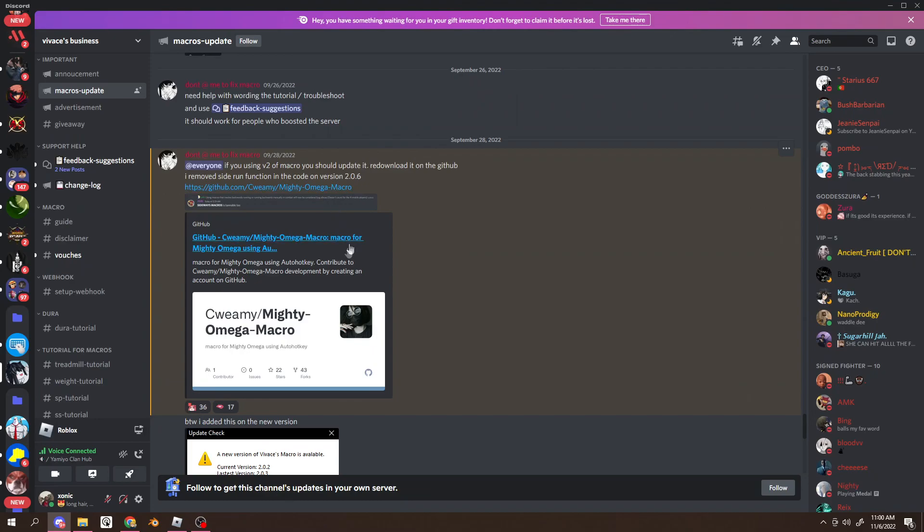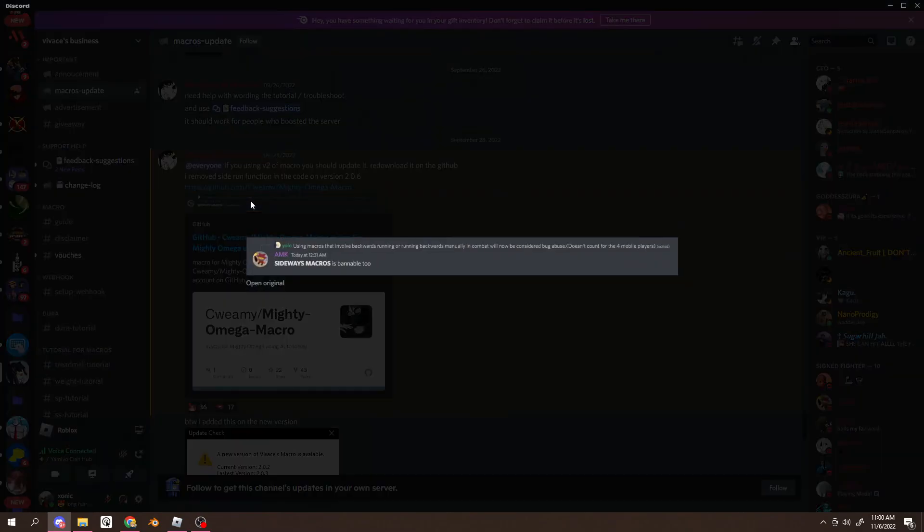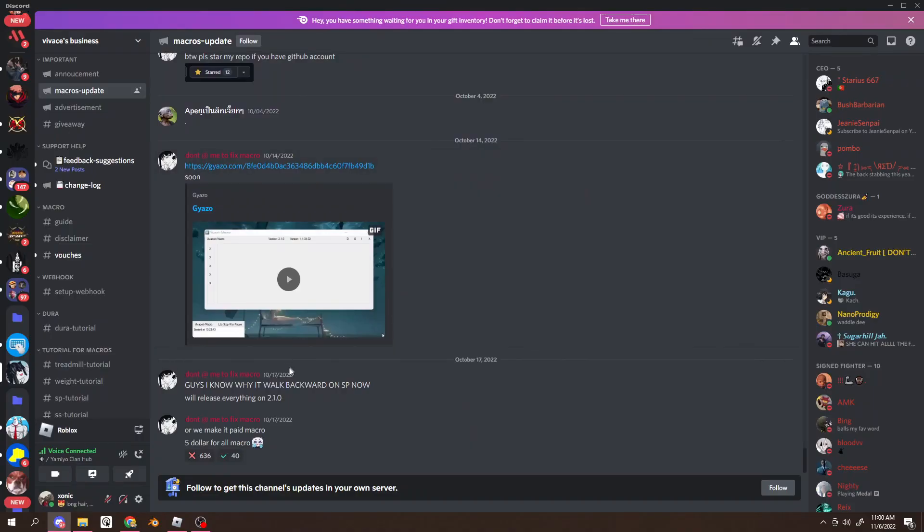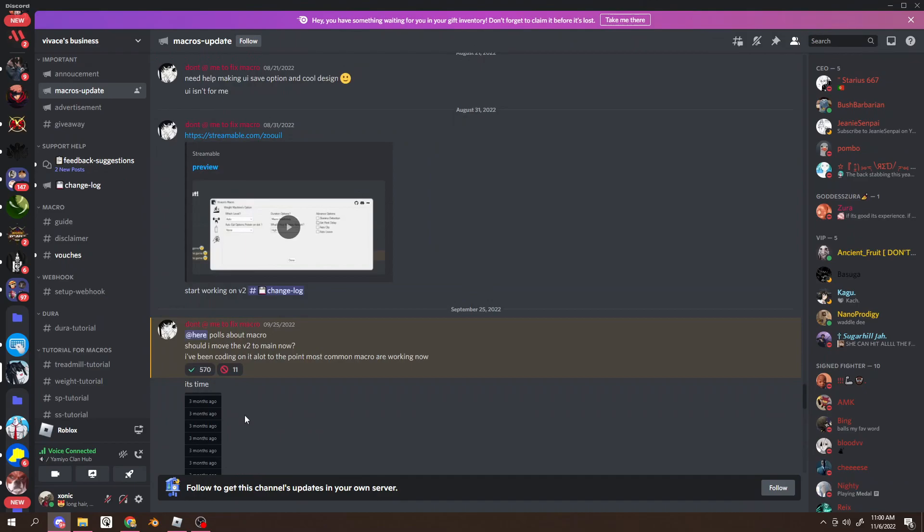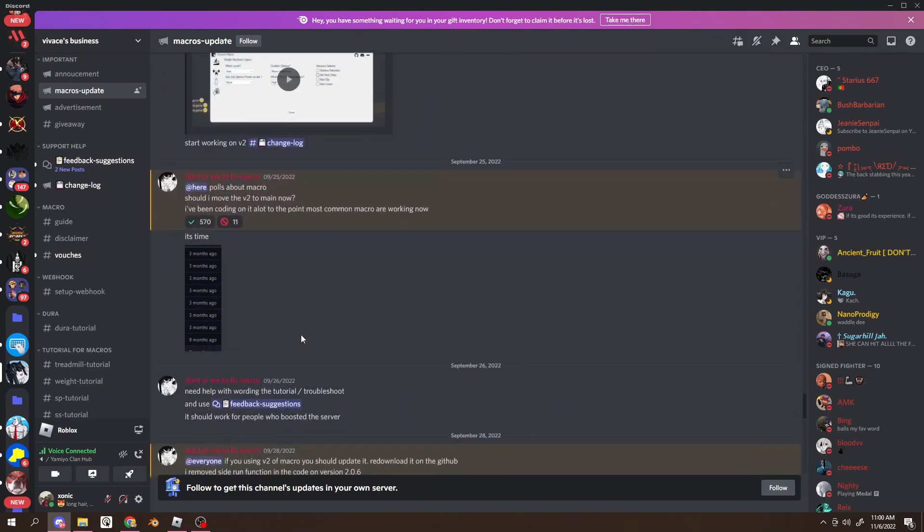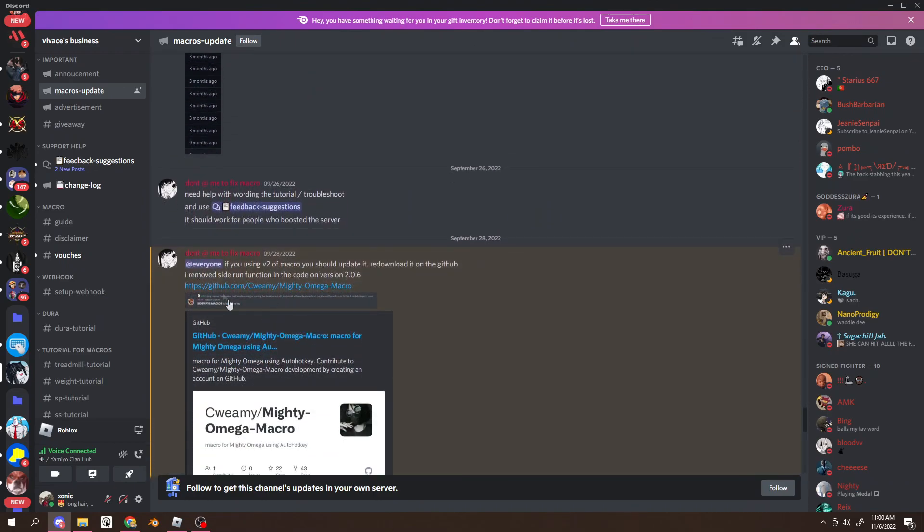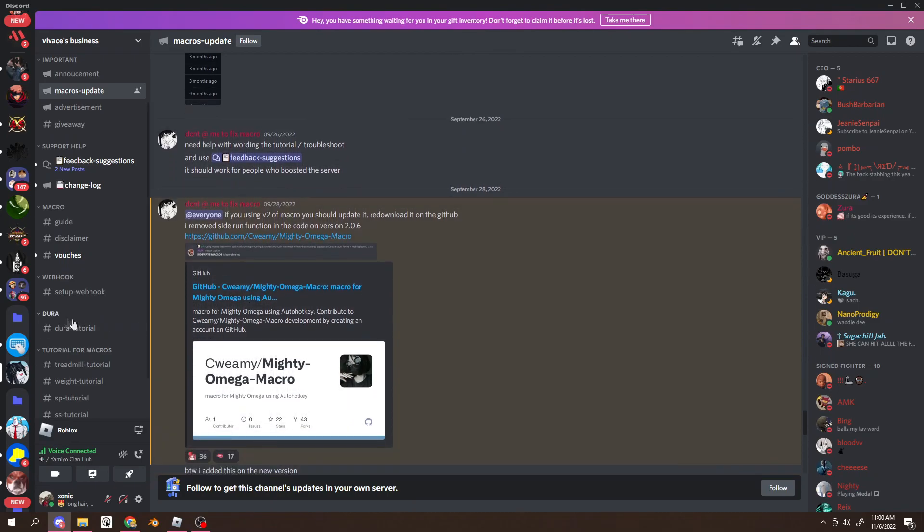He makes macros for mighty Omega. They're really, really good. So first you want to download auto hot key, which I'll link in the description, which allows this macro to work. And then you want to install the macro, which I'll link in the description too.